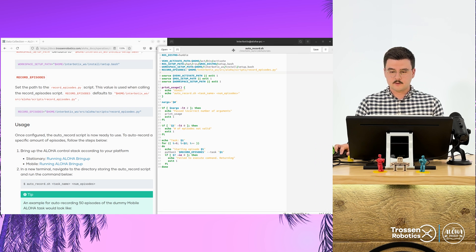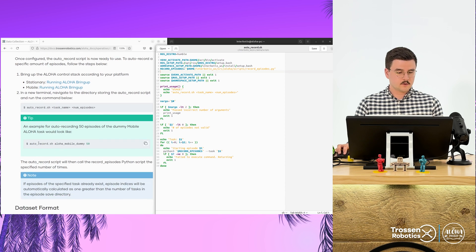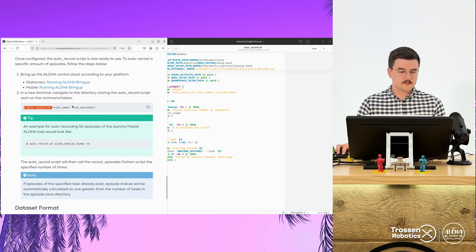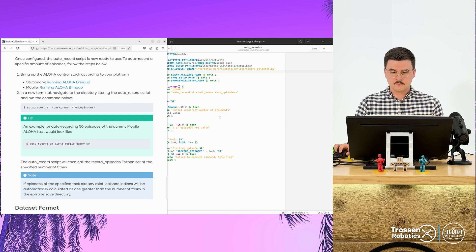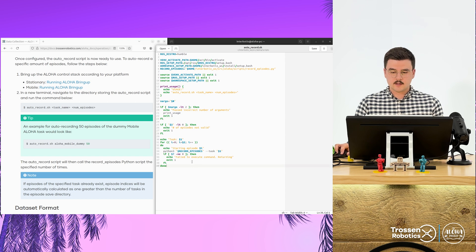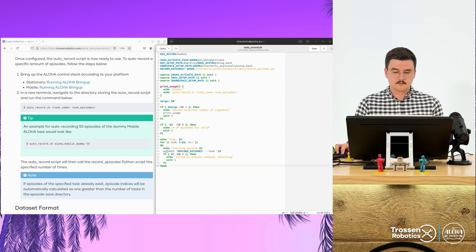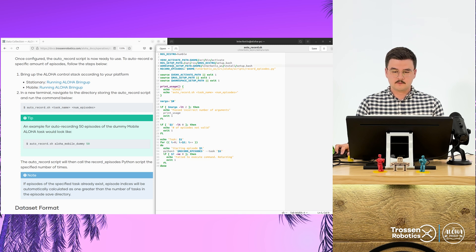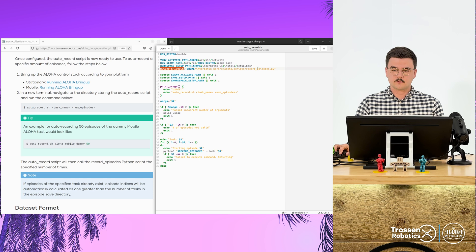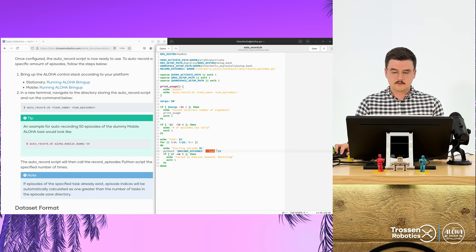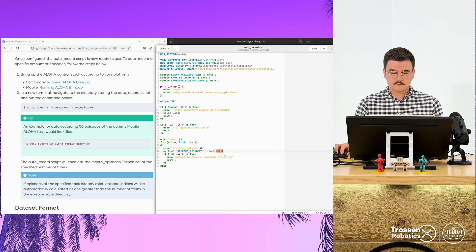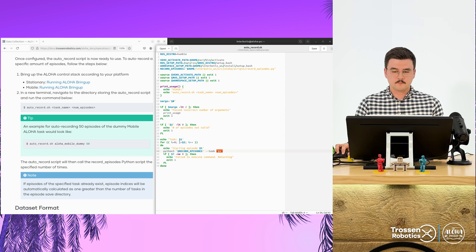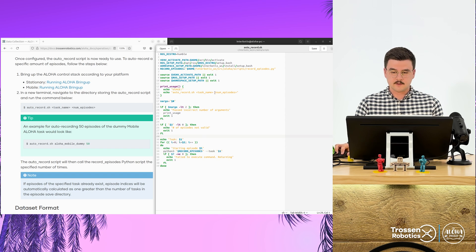You can see the usage here. Autorecord.sh, followed by the task name, followed by the number of episodes. So you can just see that this internal loop, it will run through and run Python 3, followed by record episodes, calling the script path from above, providing the task the name of the task. And then it will run for the number of episodes that you specify here.